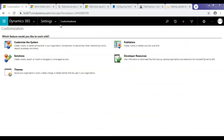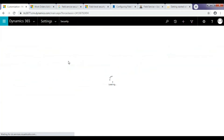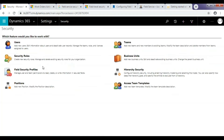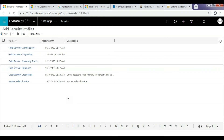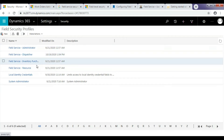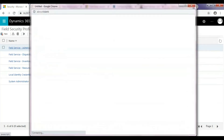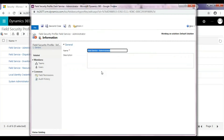Now we will configure the Field Security Profiles. In Settings, select Security and click on Field Security Profiles. It will redirect to a page which has all the Field Service Security roles. In this scenario, Field Service Admin can create, view, or edit the primary incident description field. Open the Field Service Administrator role and add Teams or Users.